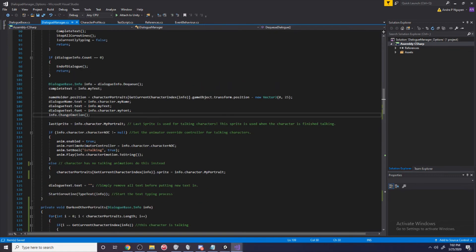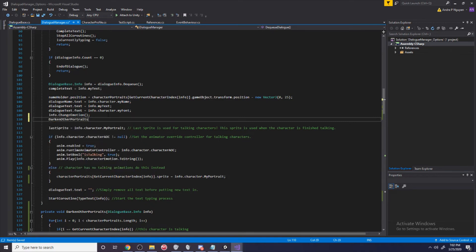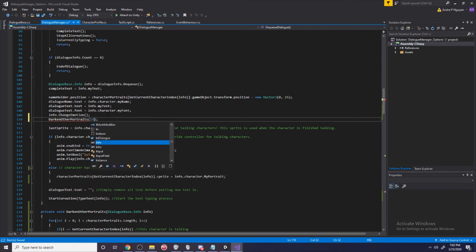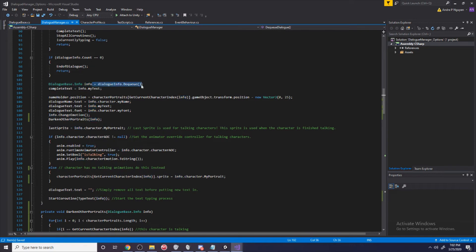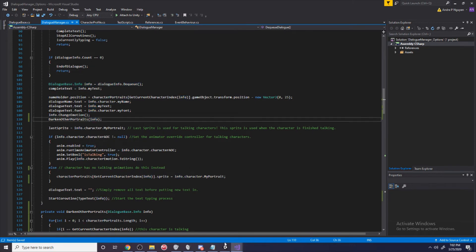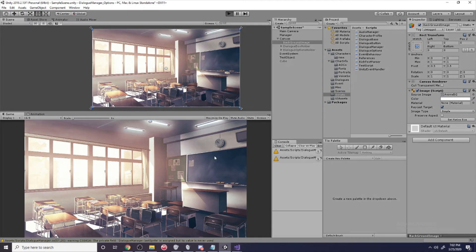We can put it down right here. This is where we set all the stuff. We can darken other portraits now. It's going to need an info and we can just pass through the info. Now I'm going to try and play this.